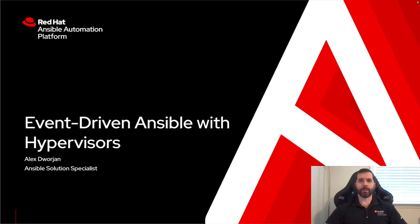My name is Alex Dorgen. I'm an Ansible specialist and I'm going to be walking through where I can use event-driven Ansible with a hypervisor to improve some of my automatic remediation.